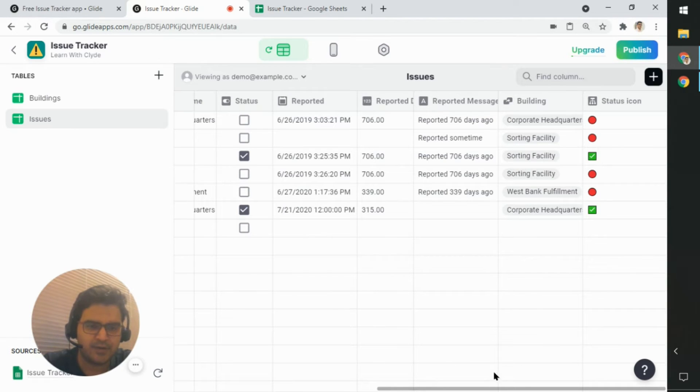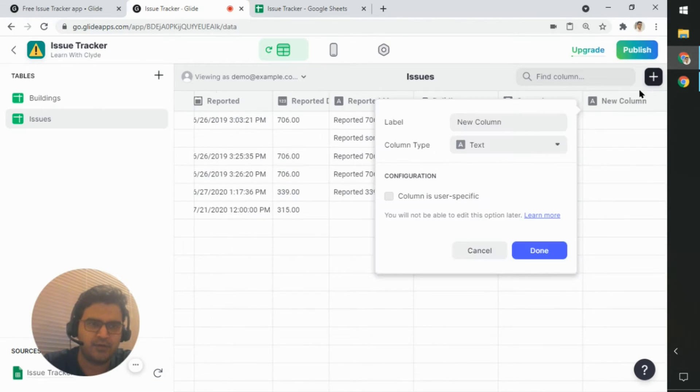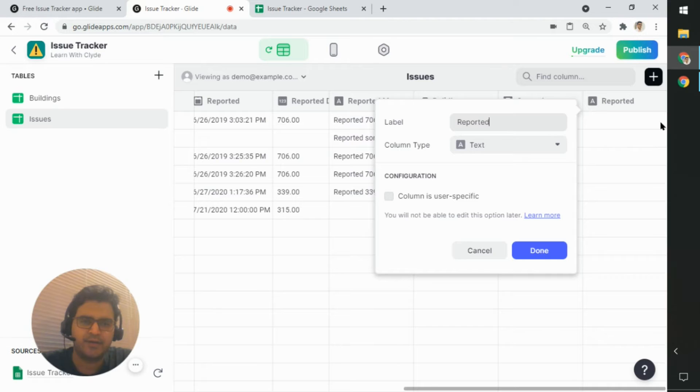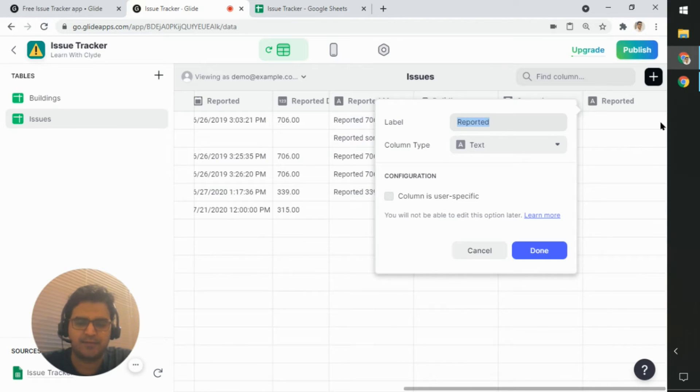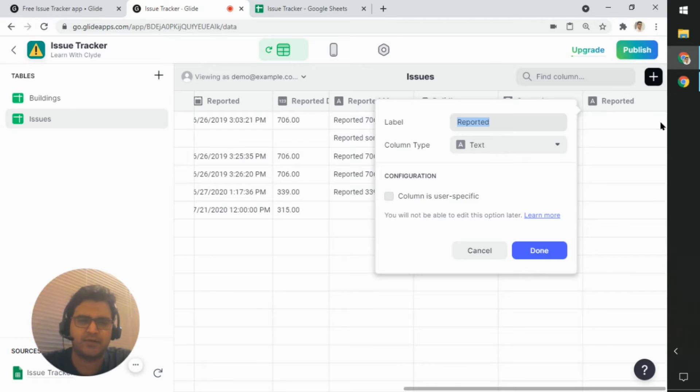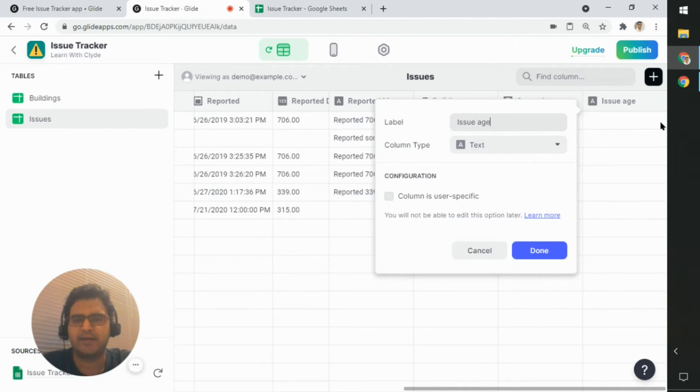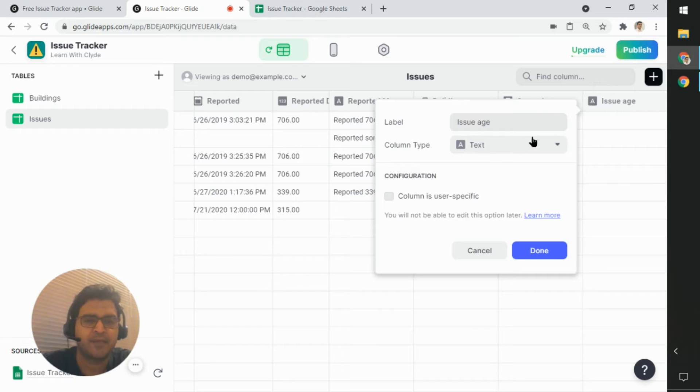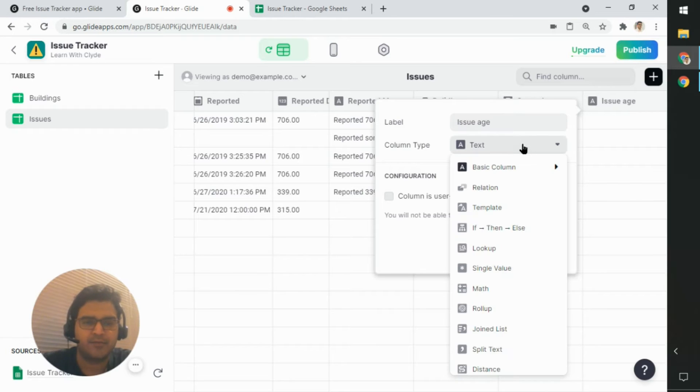What I'm going to do now is I'm going to create a new column and let's call this, or actually let's call this a different value. So let's say, let's call this issue age, because it's essentially how many days ago since the issue was created.